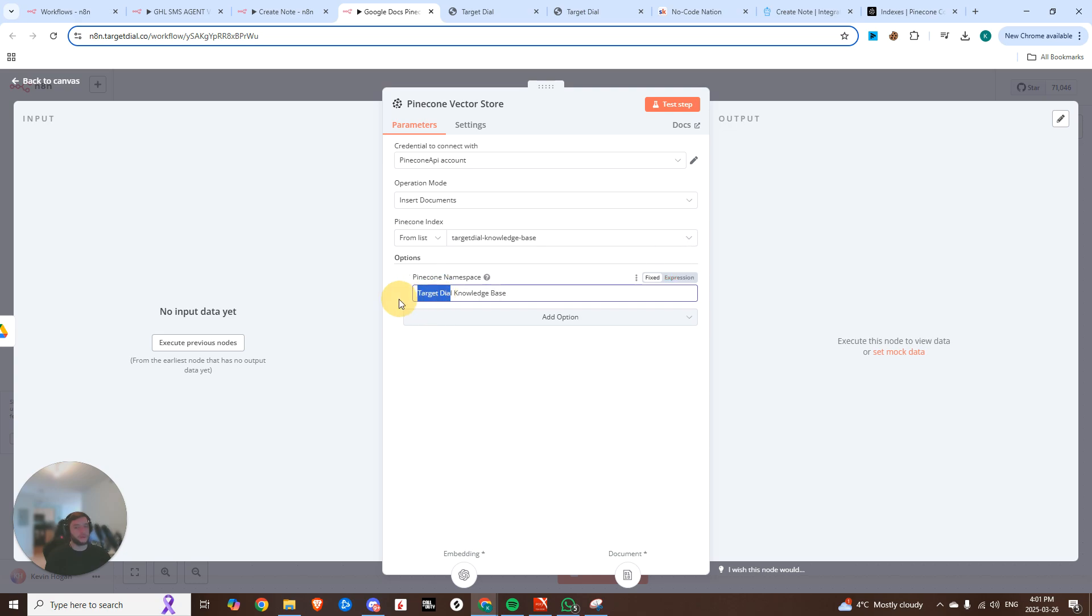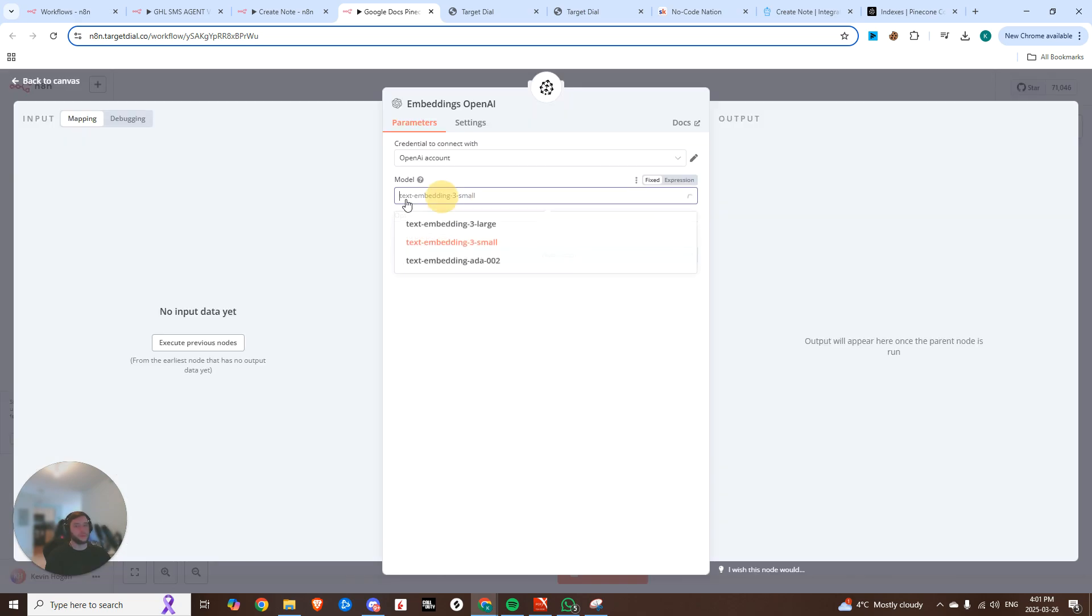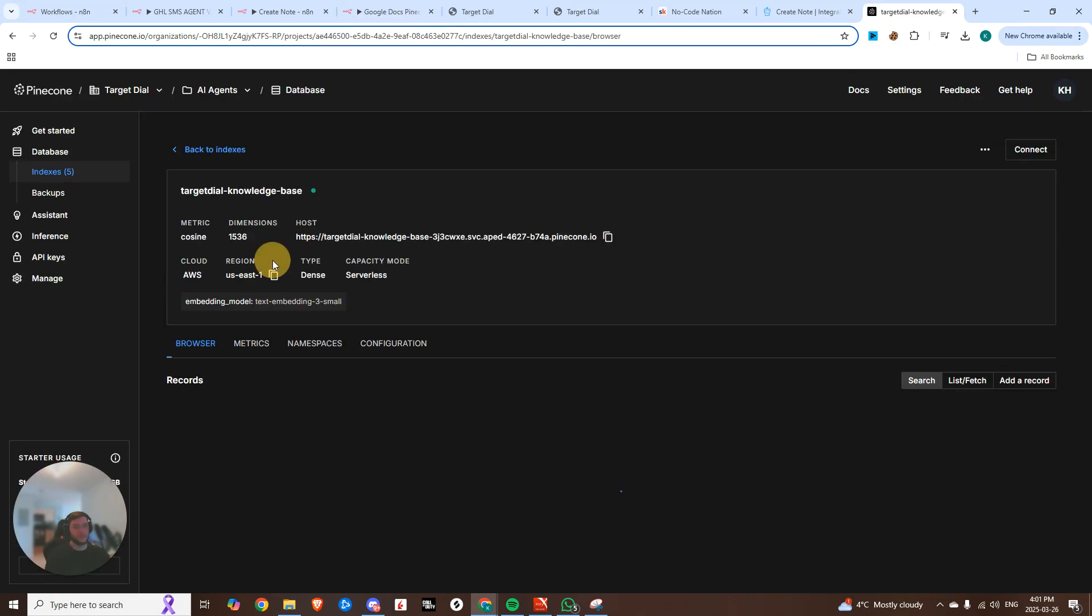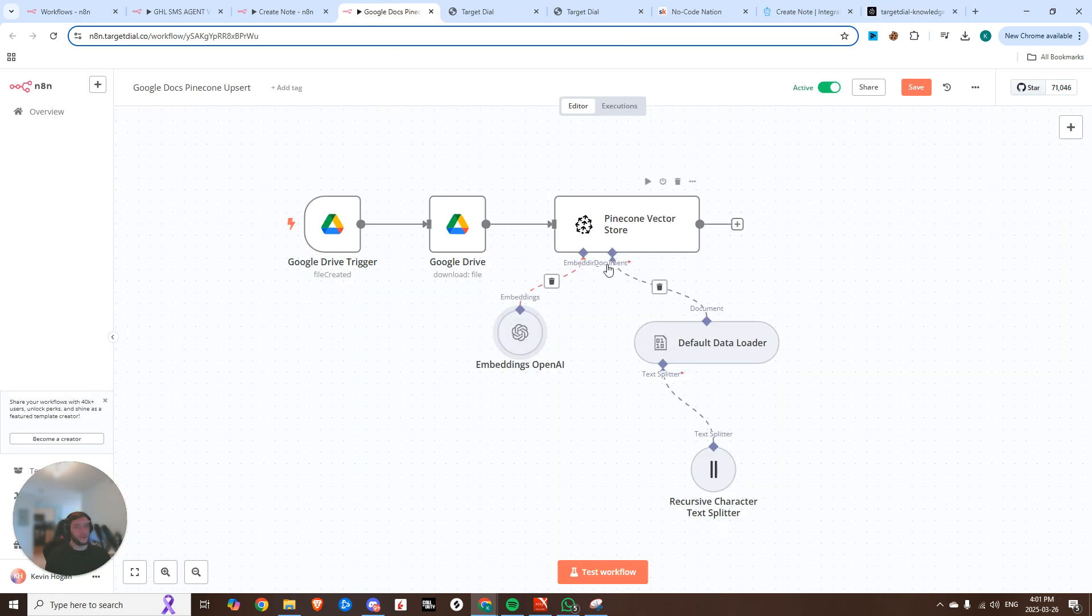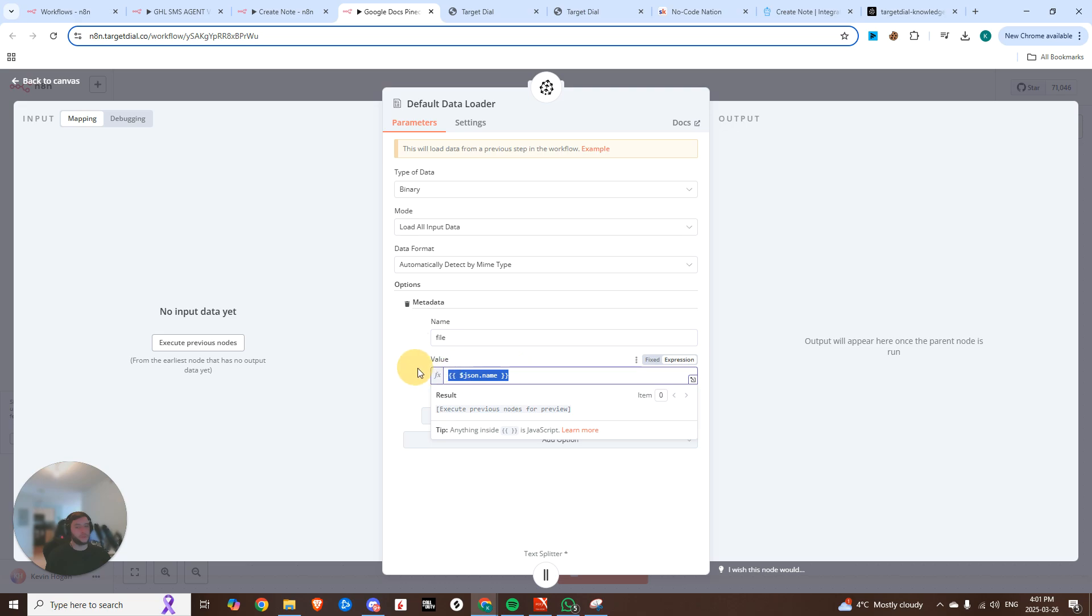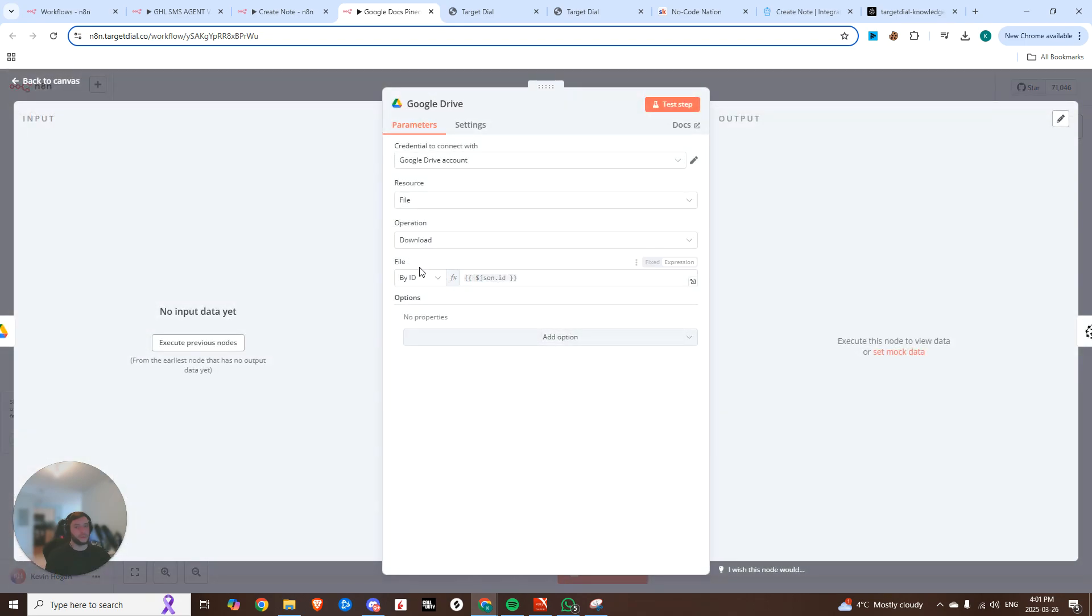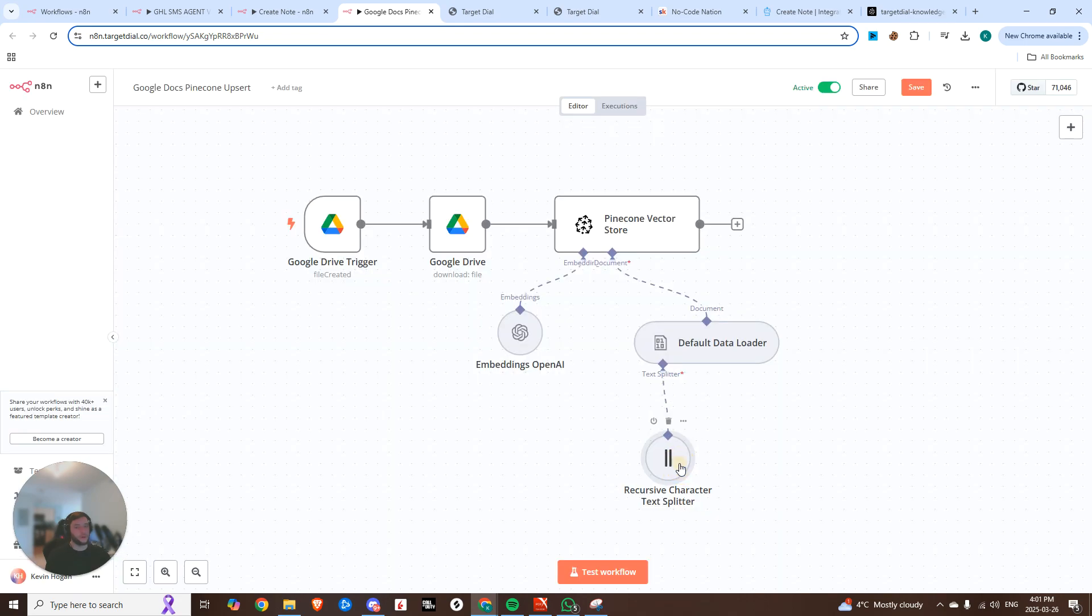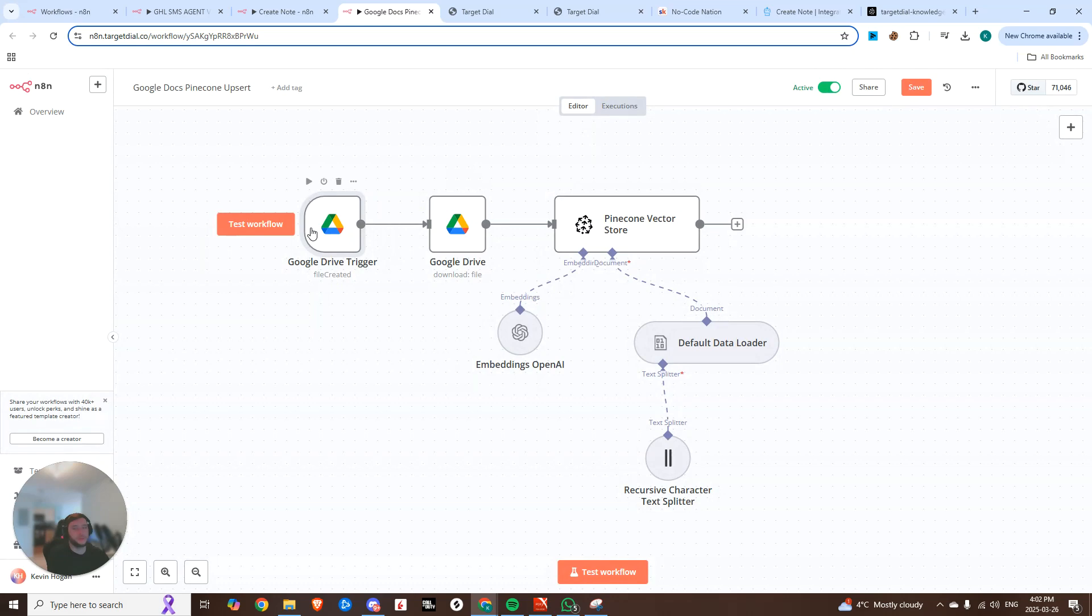So the Pinecone namespace in this case is called target dial knowledge base. You can name it, you know, company name and your knowledge base. And then from there, we are going to need embeddings. So I'm using the text three embedding small, which is the same one that we have here. So when you create that knowledge base, you can see my embedding model matches the same embedding model that we're going to be using right here. And then for the documents, we're using the default document loader. The type of data is going to be binary. And one of the options that we're adding is metadata, where the name of the file is going to be equal to the name of the file that we're getting from our Google Drive when we download that folder. And then we're using a recursive character text splitter with a chunk size of 500 and a chunk overlap of 20.